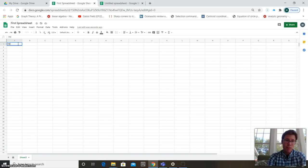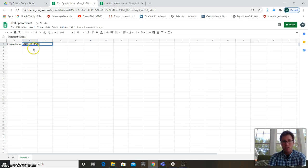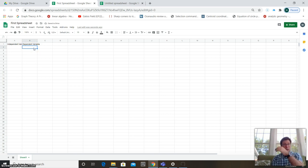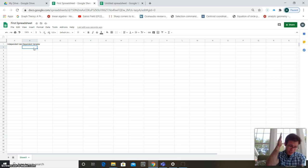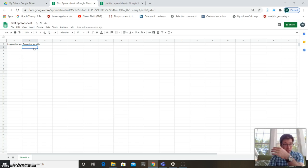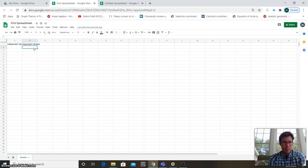A spreadsheet is great for charts. Your independent variable goes first — it always comes first. Your dependent variable always comes second. The dependent variable is associated with your y-axis, and the independent variable is your x-axis. Often you'll have one independent variable but multiple dependent variables you're comparing along it.